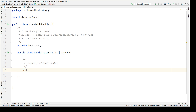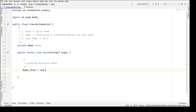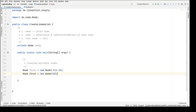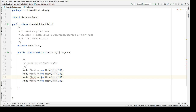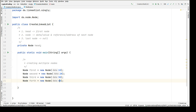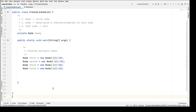Now let's create multiple nodes. First, create node first — new node. We have a constructor where we pass data as an integer type. Let's create three more nodes — second, third, and fourth — and give each a unique reference name. The second node has data 20, third has data 30, and fourth has data 40.